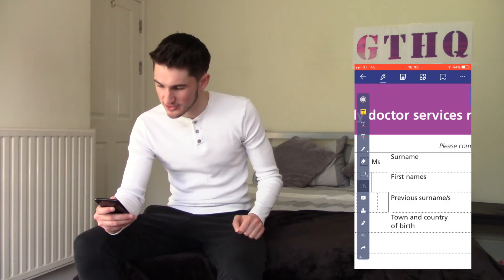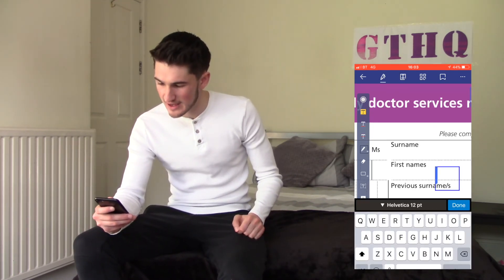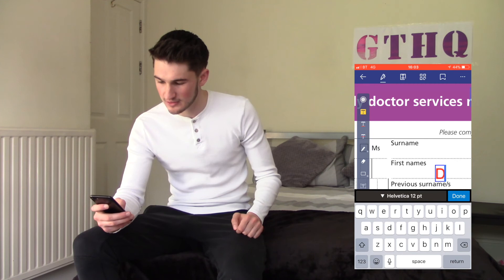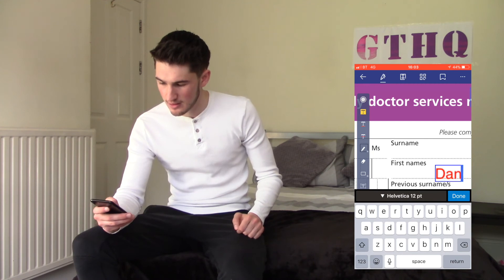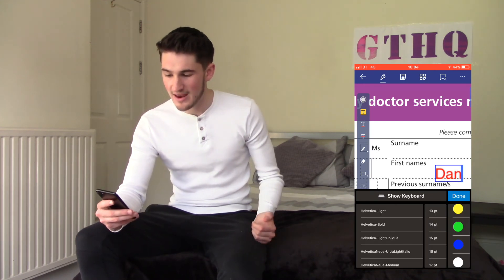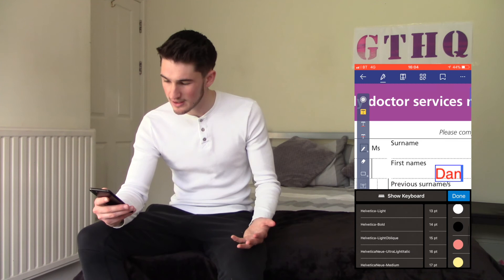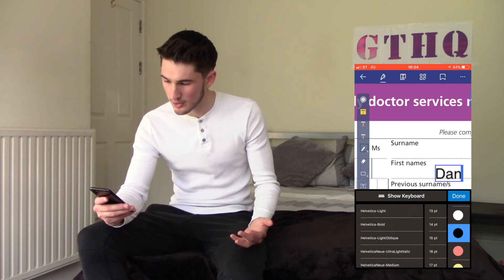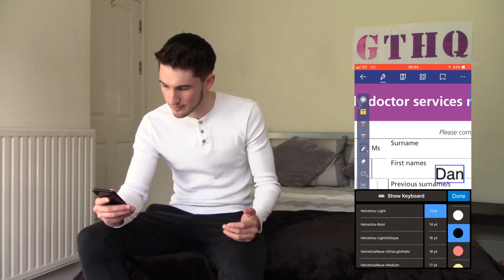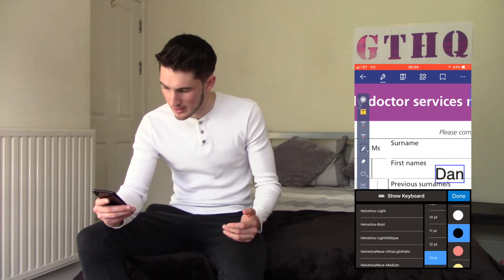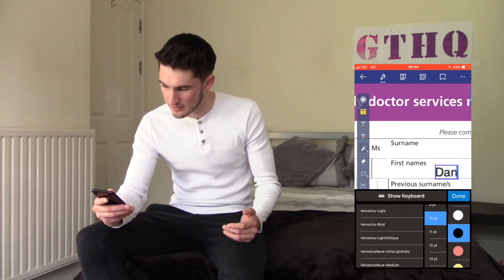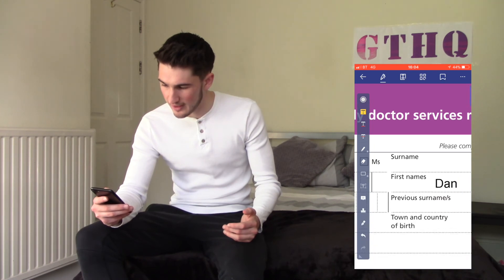So if you want to fill out the first name box, for example, you just tap the text box there and type in your name. You can then choose from fonts and colours — we'll go for black because that looks more professional, and a bit of a smaller font. And look at that — it looks like it's been filled in professionally.